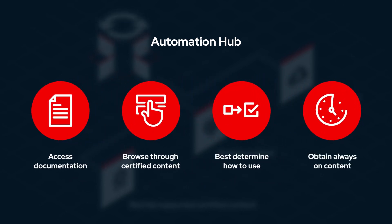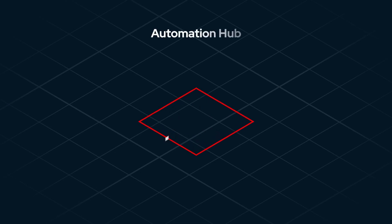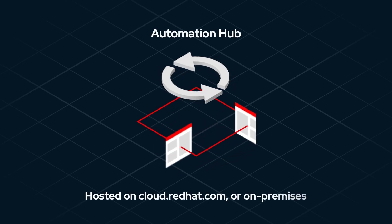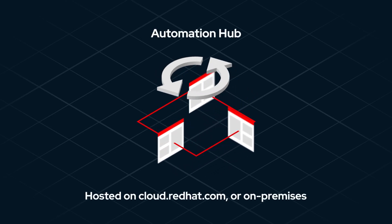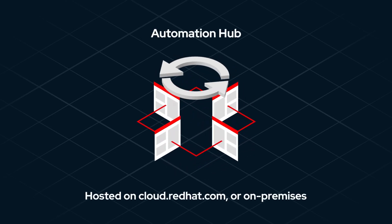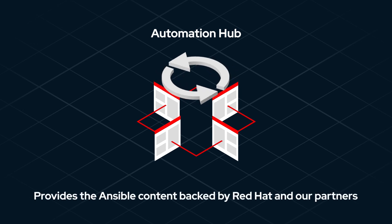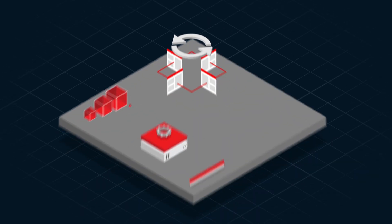Obtain new released always-on content without waiting for an Ansible product release. Red Hat Automation Hub, whether hosted on cloud.redhat.com or on-premises, provides Ansible content backed by Red Hat and our partners.